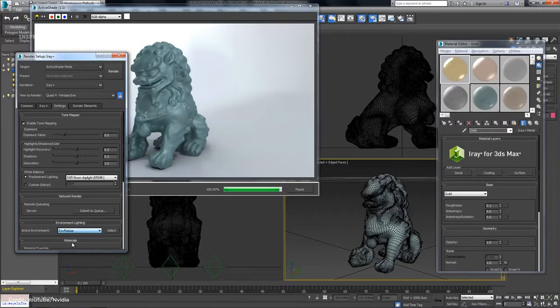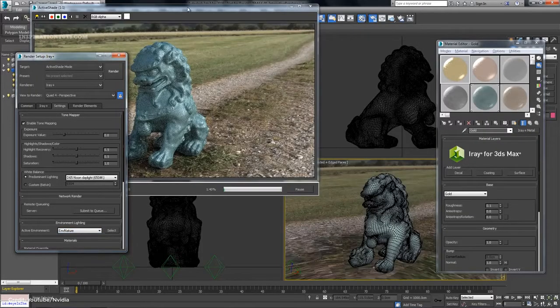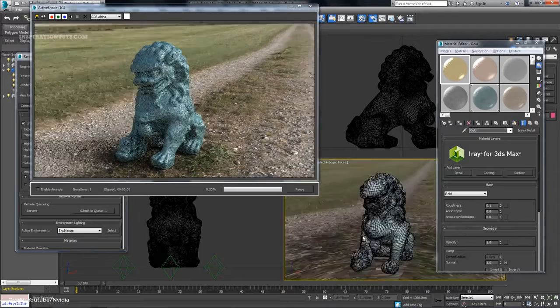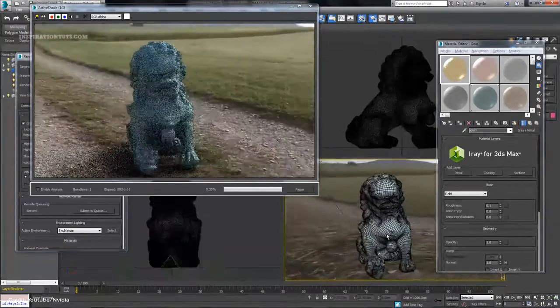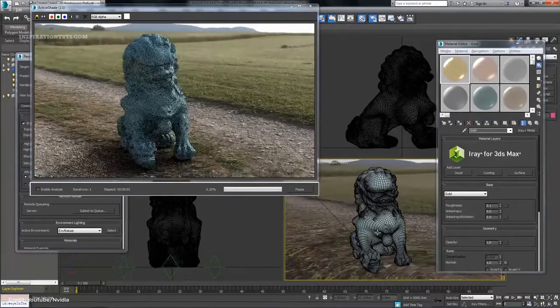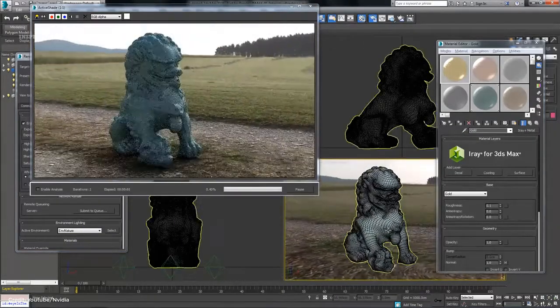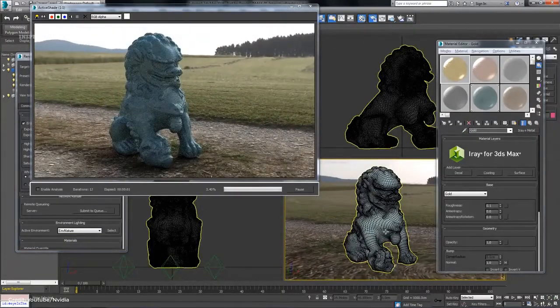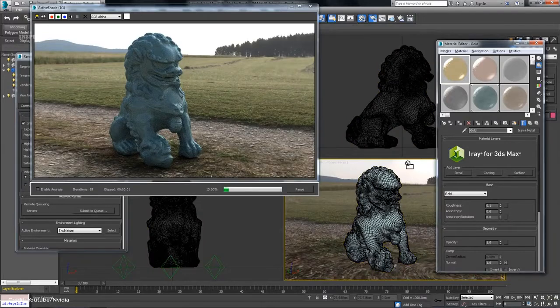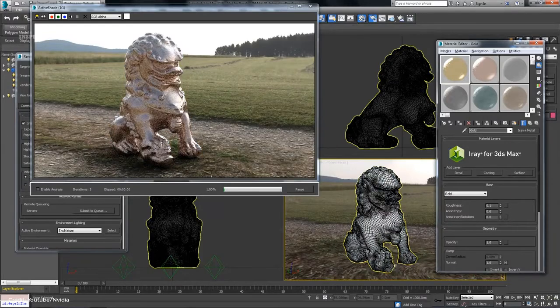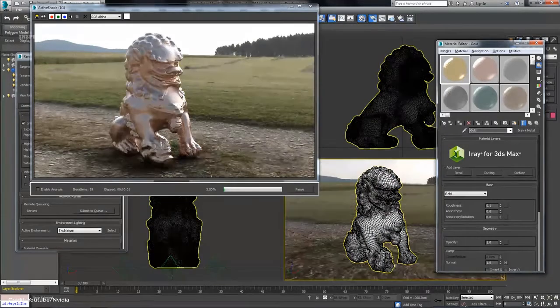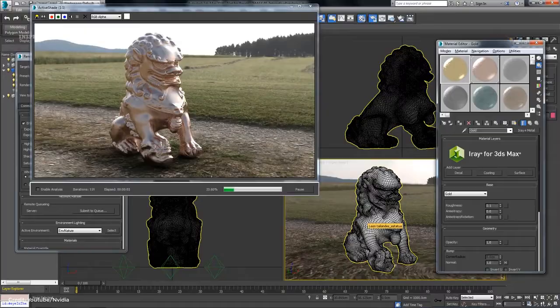iRay for real final production rendering with full global lighting support. Interactive iRay, which is an interactive and editable ray tracing. Real-time iRay, which offers large display capability and real-time addition.